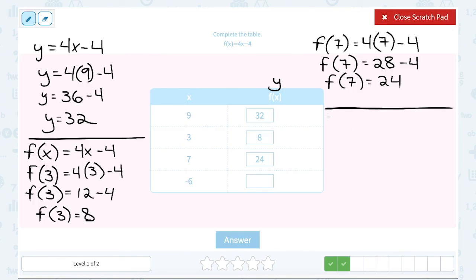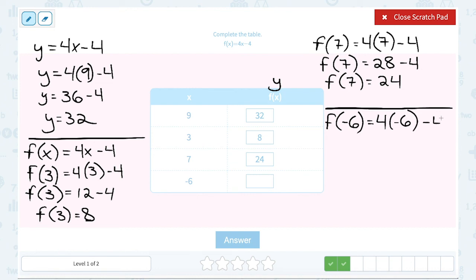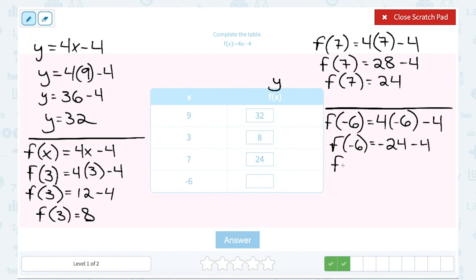Now we're on to the last value in our table. We're going to set up f of negative 6, which means we're substituting negative 6 in place of x. 4 times negative 6 gives me negative 24, and then I still need to subtract the 4, giving me negative 28.